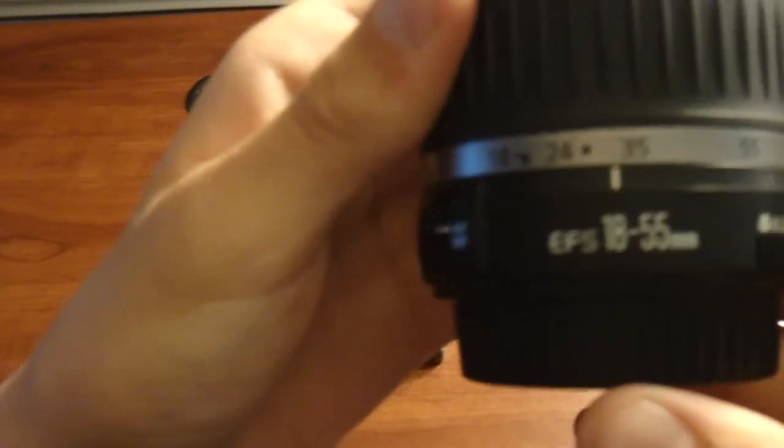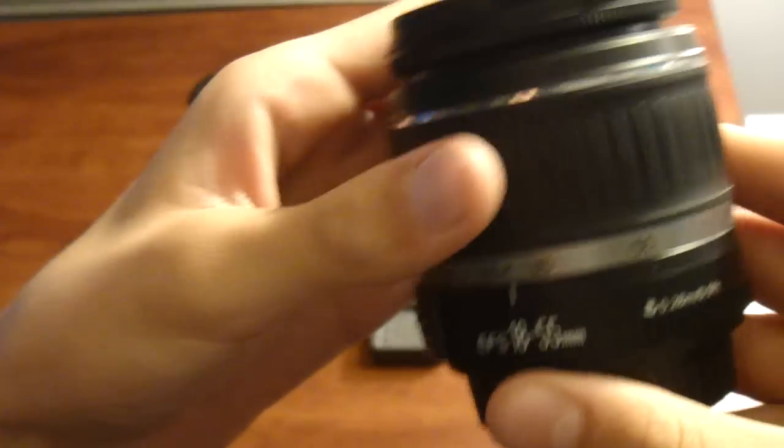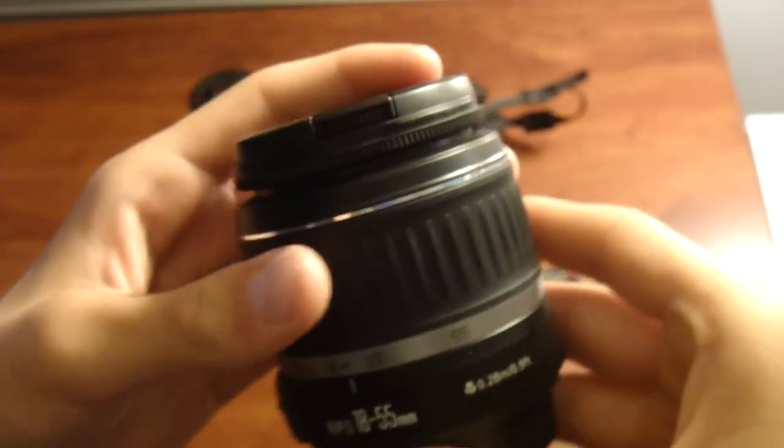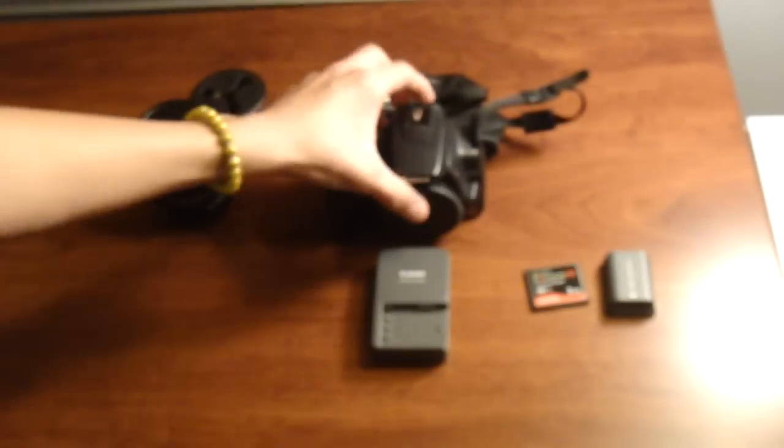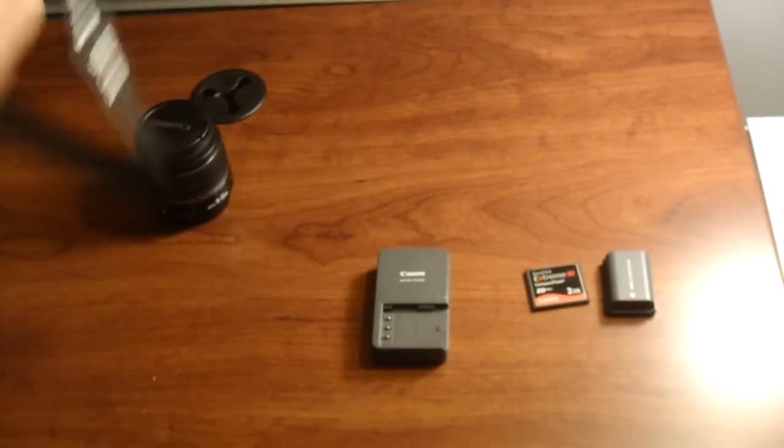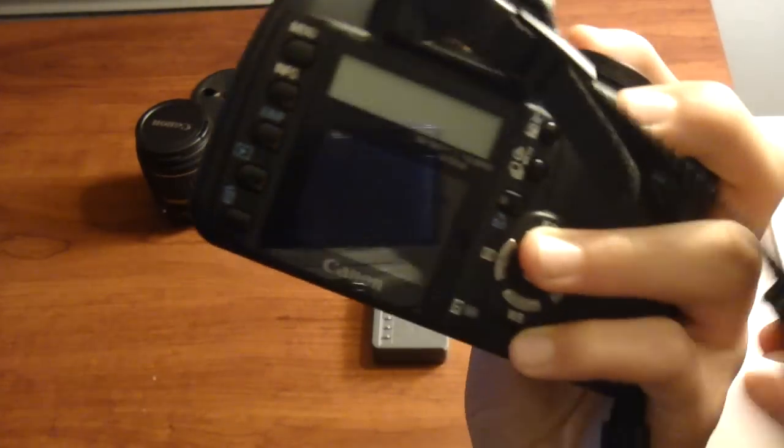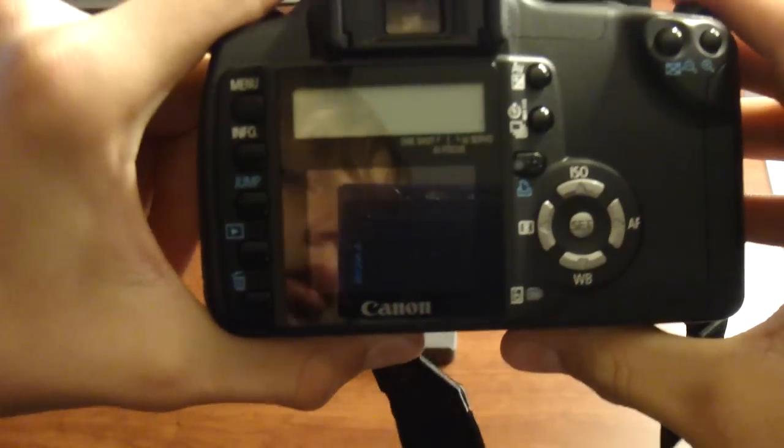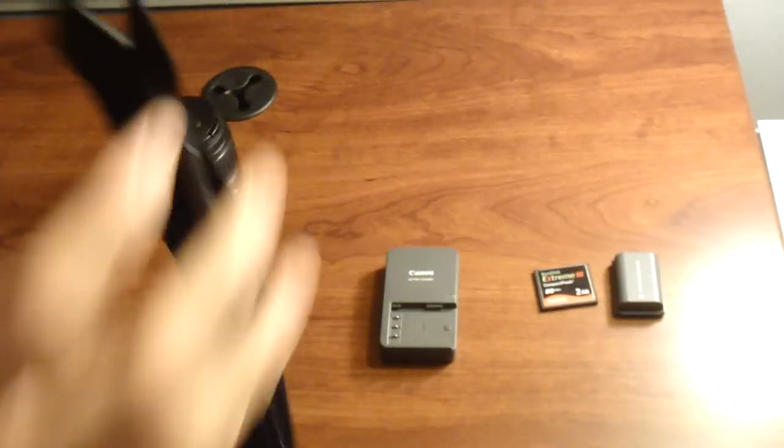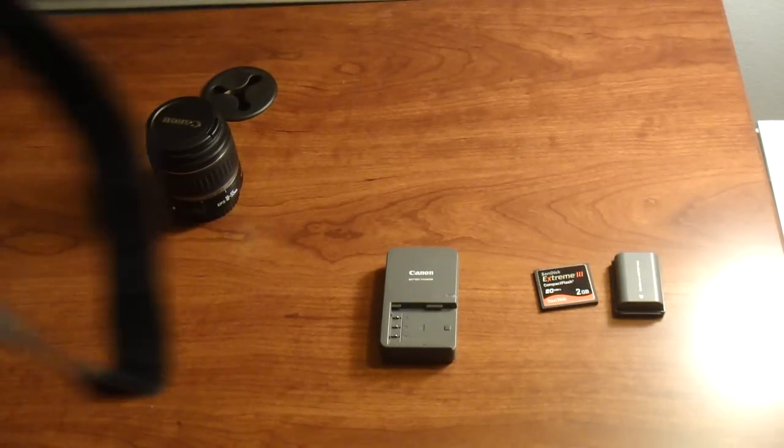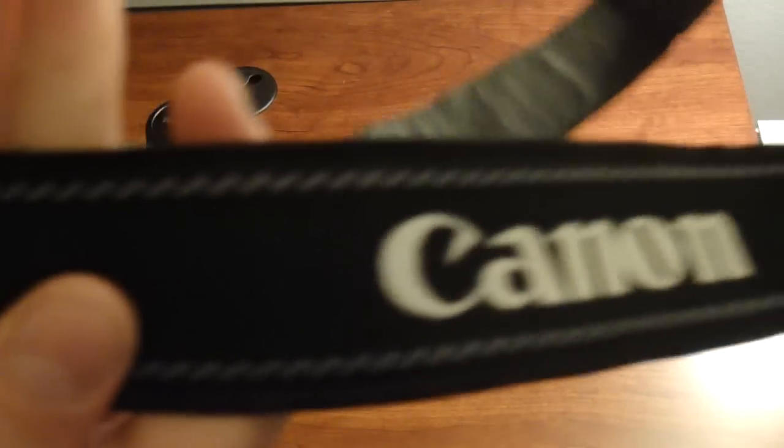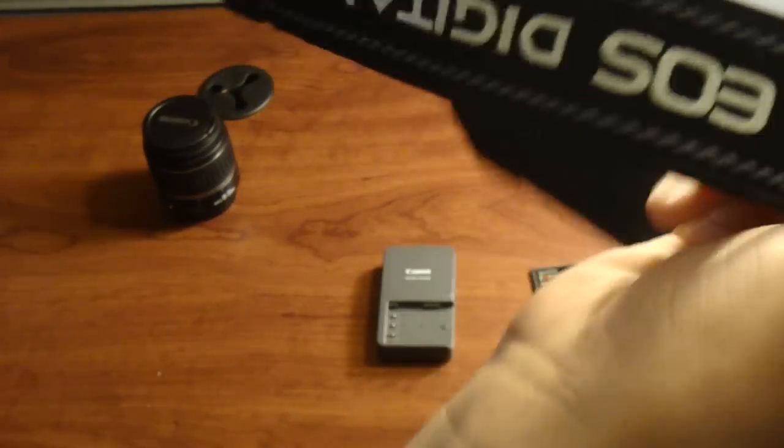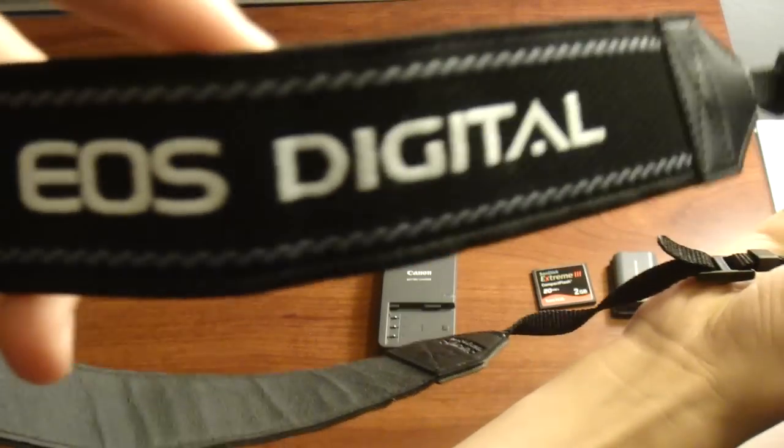This is just the stock lens, I mean I have more. This is the 18-55mm Canon. And then of course the camera itself. This camera comes with a strap that says Canon and EOS Digital.